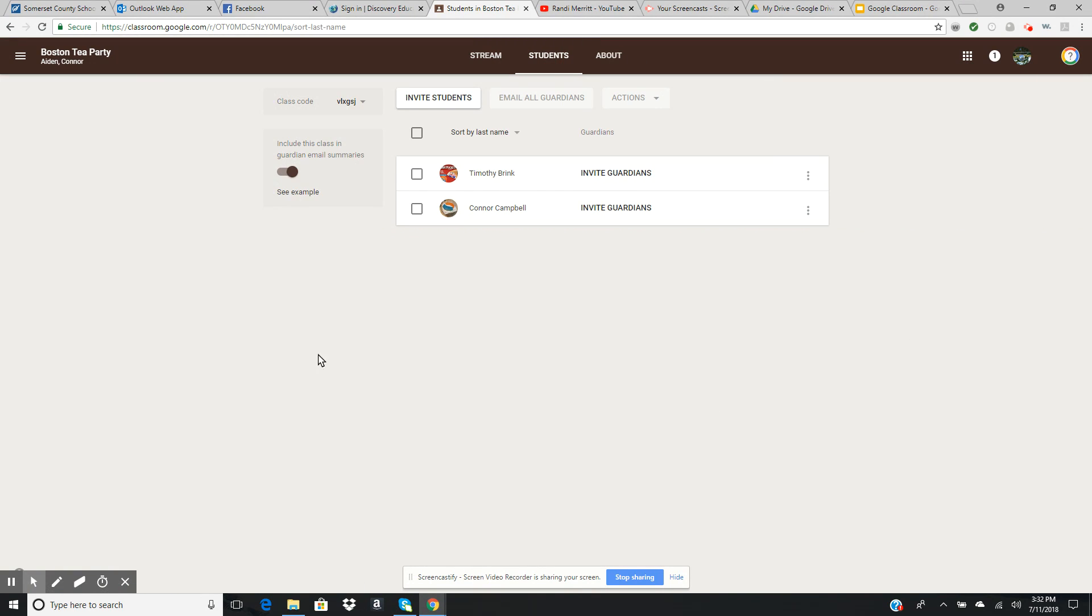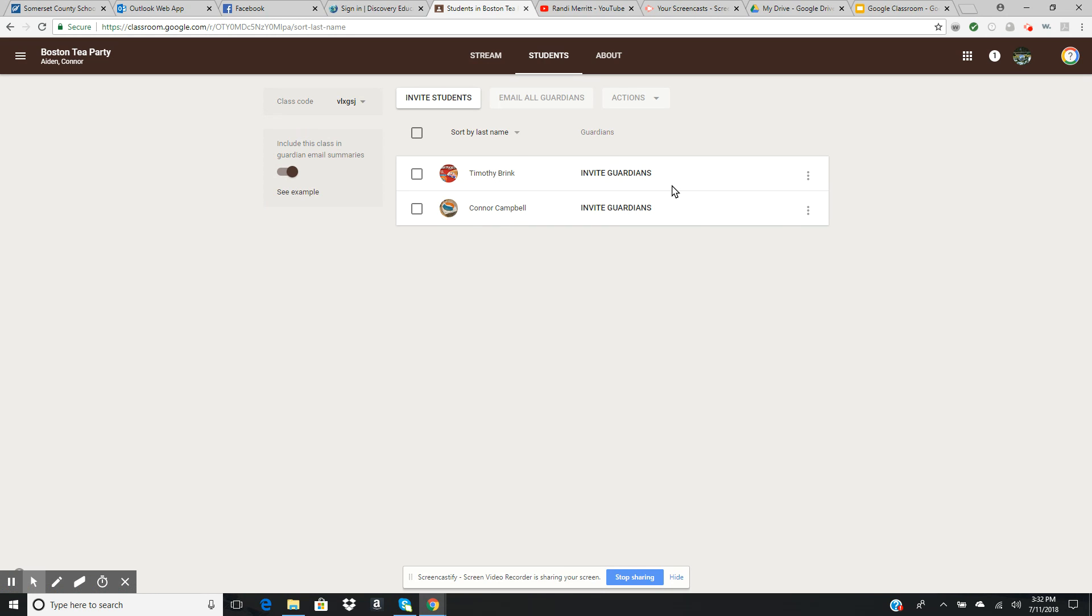As a reminder, we can invite our students through the code we give them or through an email. These students have already joined the class, so their names are already here.